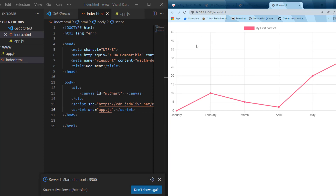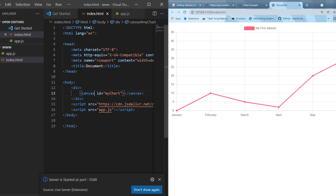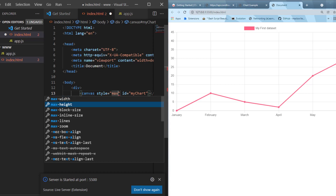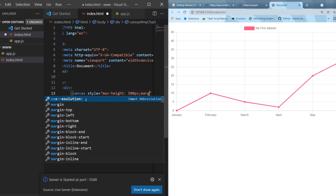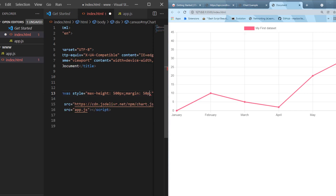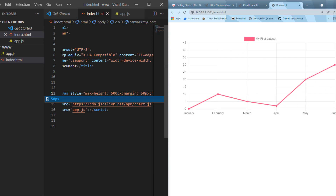Just to verify what we're doing with Live Server — it's not only for serving, but also whenever we save within our scripts, it's going to auto-refresh the web page so we can see changes applied. To test this out, let's add some styles within our canvas element. We'll do a style with a max-height property of 500 pixels, and then set margins of 50 pixels all the way around. Control-S to save, and we can see it applied.